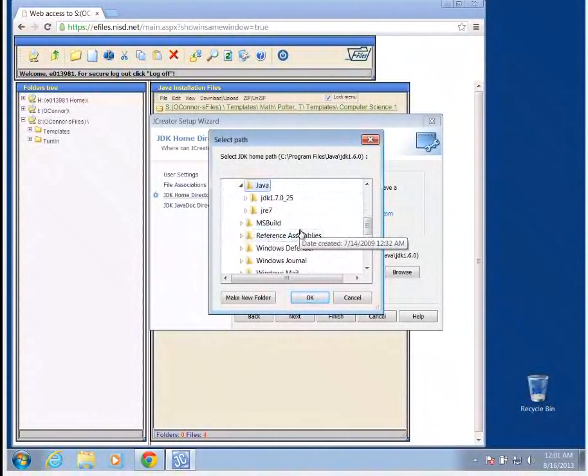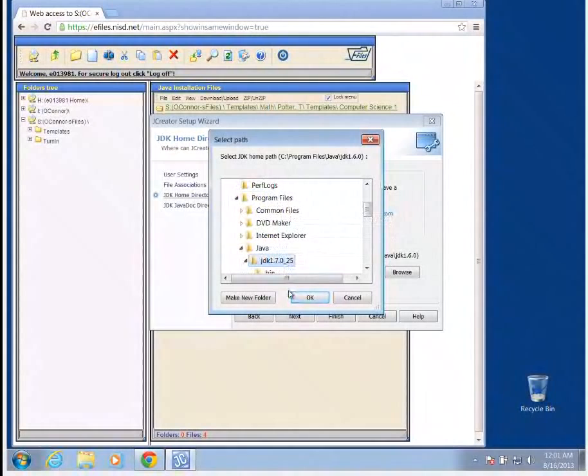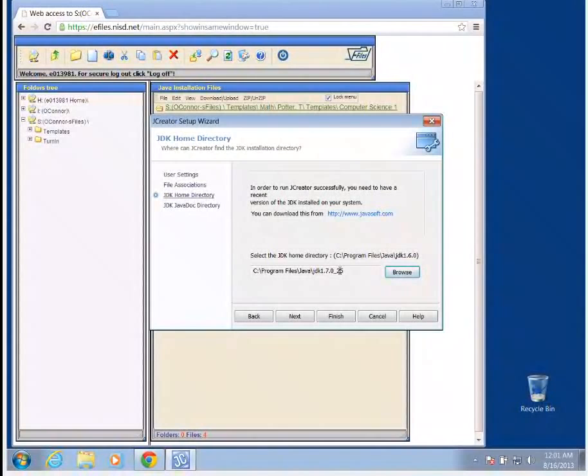Under program files, we're going to have Java. And then this is the JDK that we downloaded. Once that folder is highlighted, we're going to click OK. Now I see that folder in the dialog box. So I can click next.